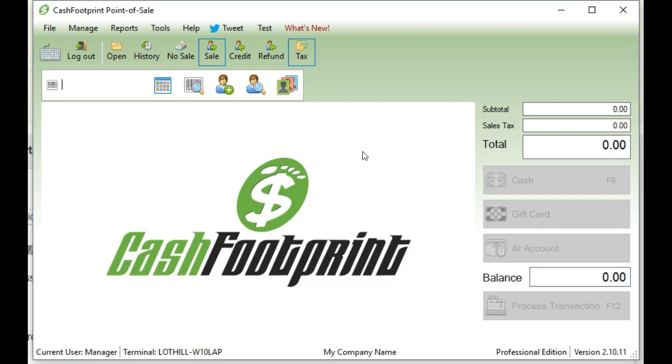I know if you've upgraded midstream, like if you opened the store for the day, did a couple transactions, and then performed an update of Cash Footprint, you may run into the scenario where the drawer is assigned to the active cash drawer session.